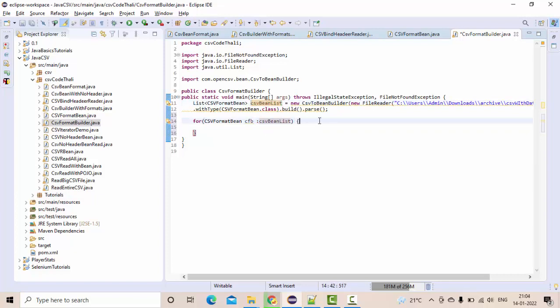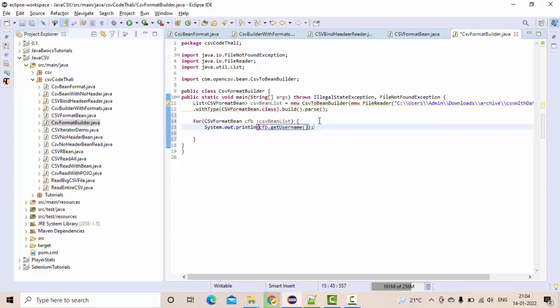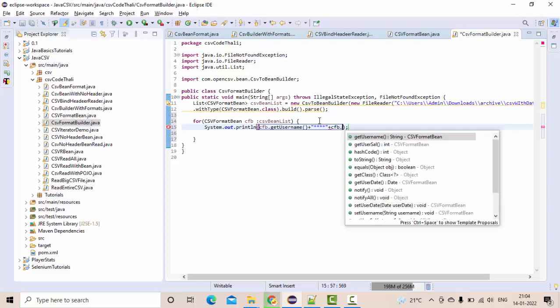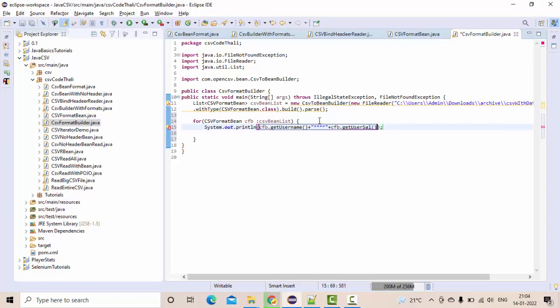Now I have this. Simply use this to get the username, now cfb.get the salary, cfb.get, get user date. Okay, so this is actually date format.